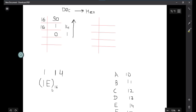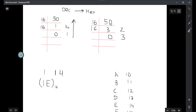I hope that conversion is clear. Let's take one more example with 50. 50 ÷ 16 gives quotient 3 and remainder 2. Then 3 ÷ 16 gives quotient 0 and remainder 3. Collecting remainders in reverse order: 50 in decimal equals 32 in hexadecimal. This is how you convert from decimal to hexadecimal.